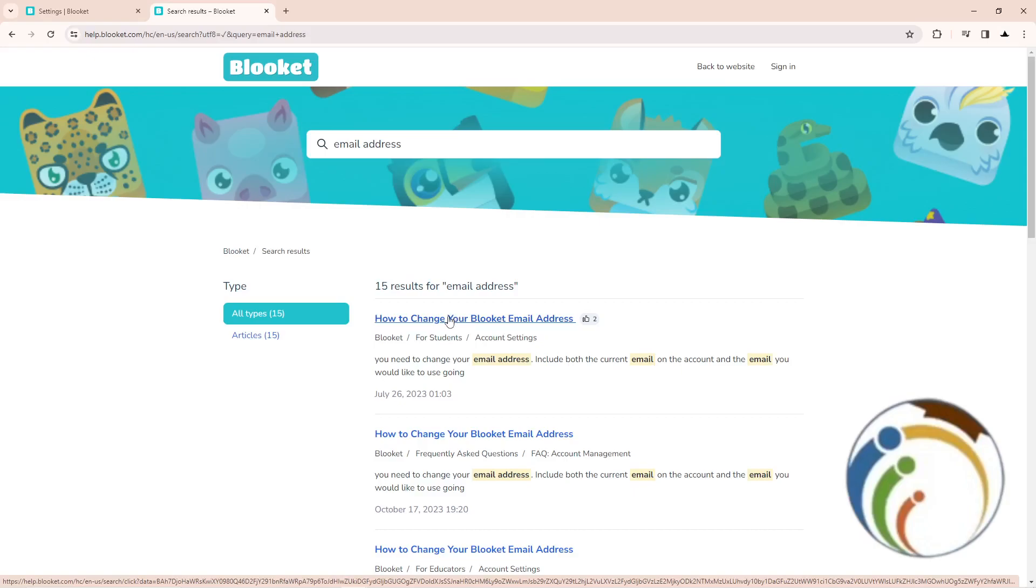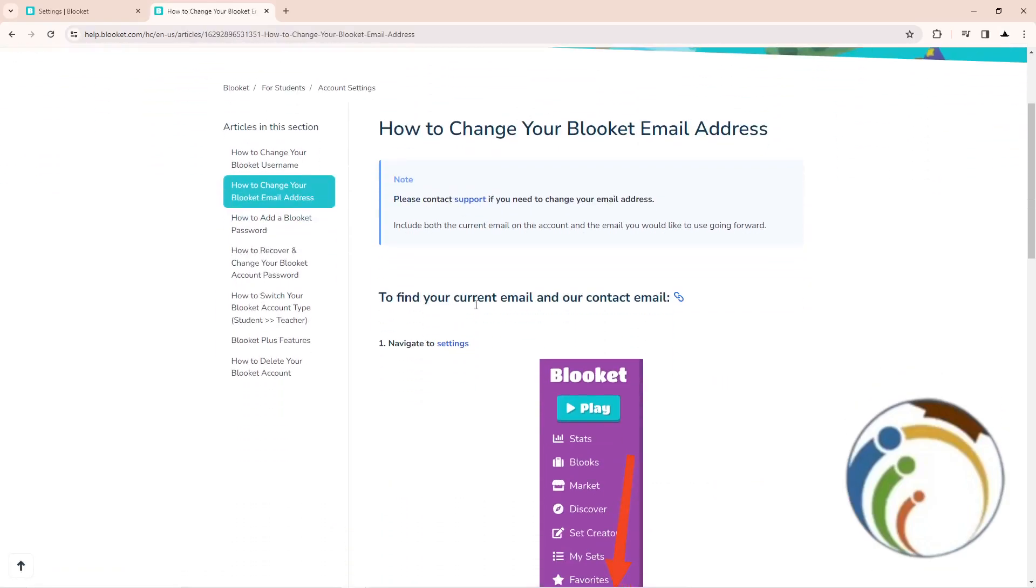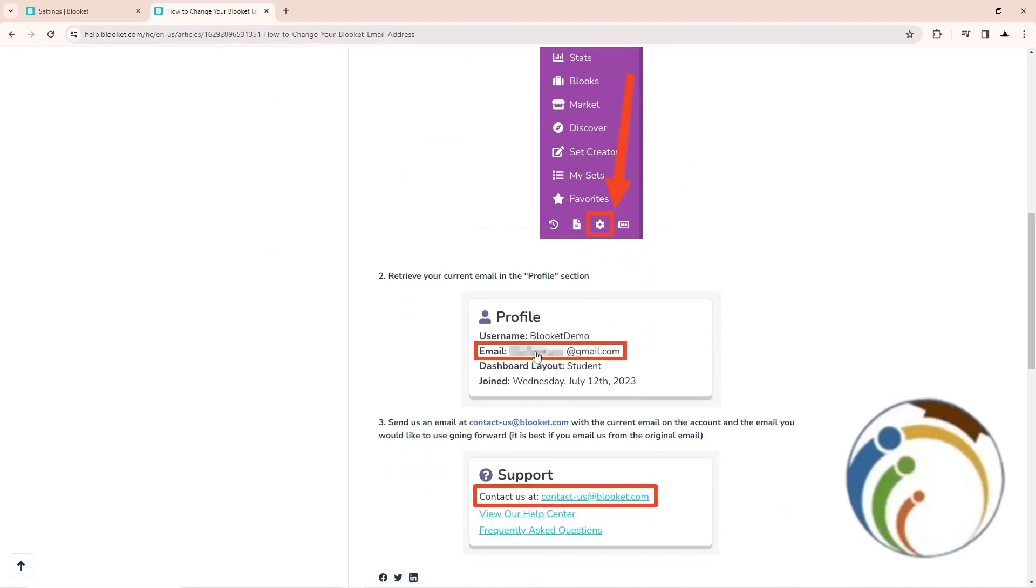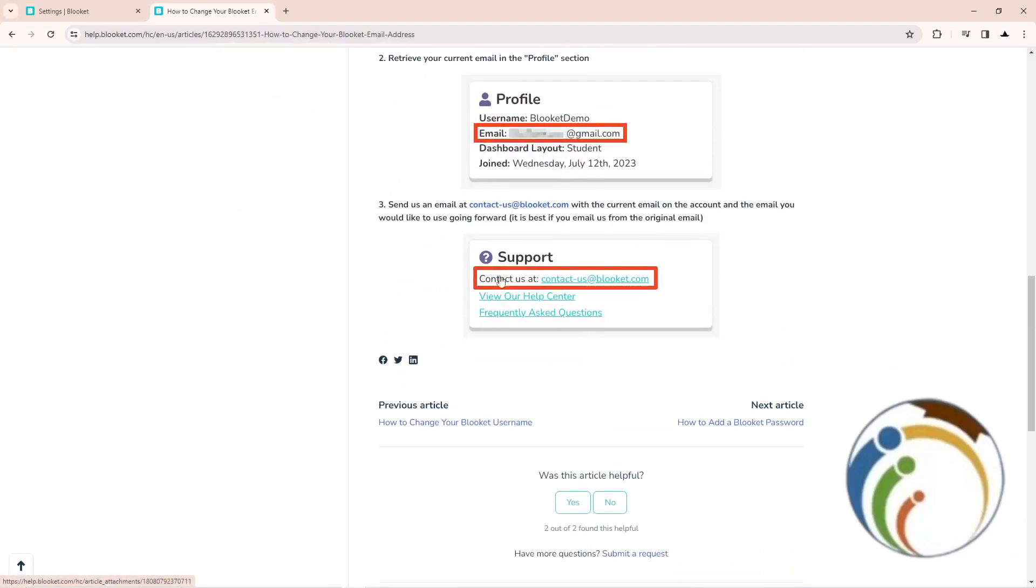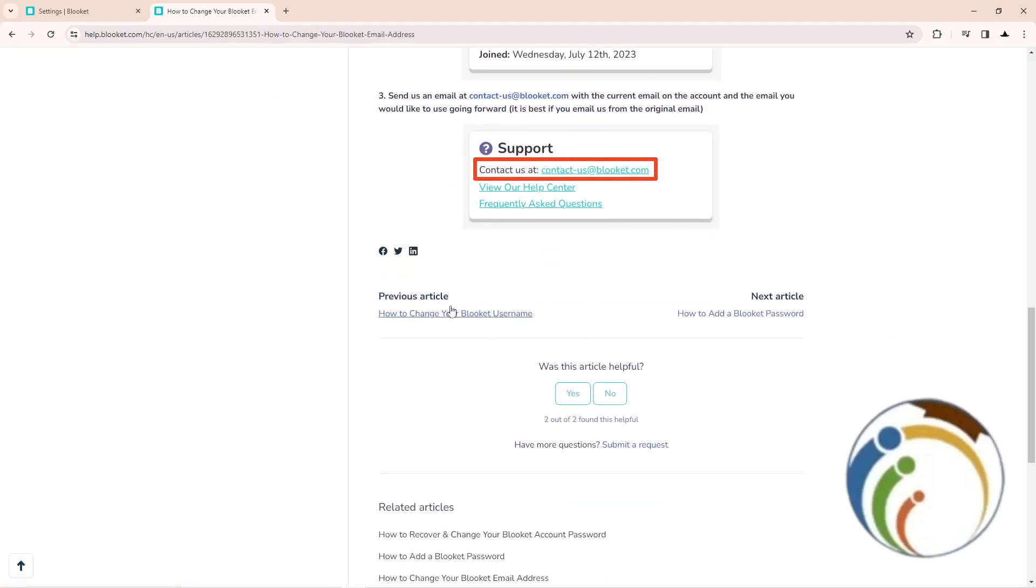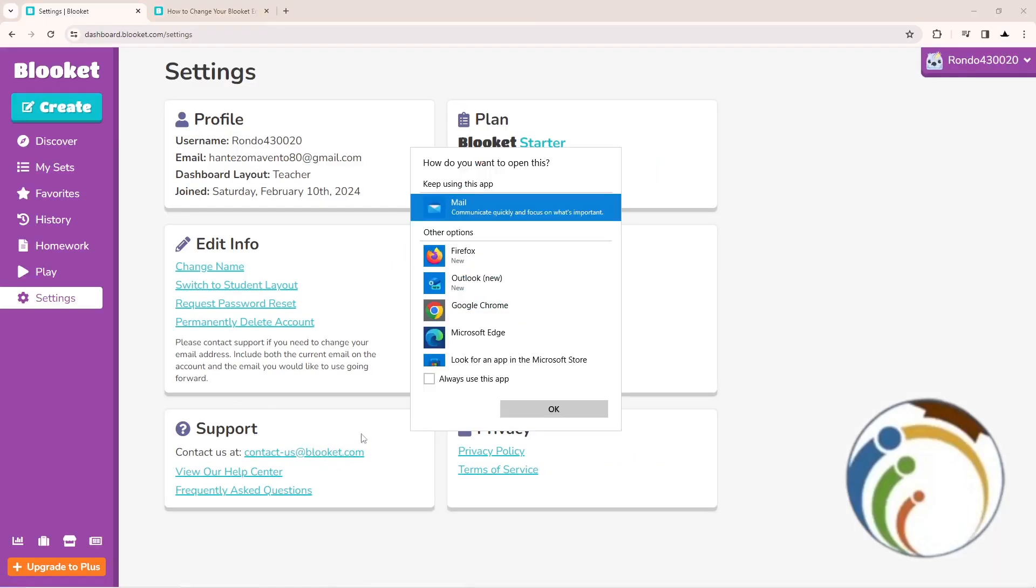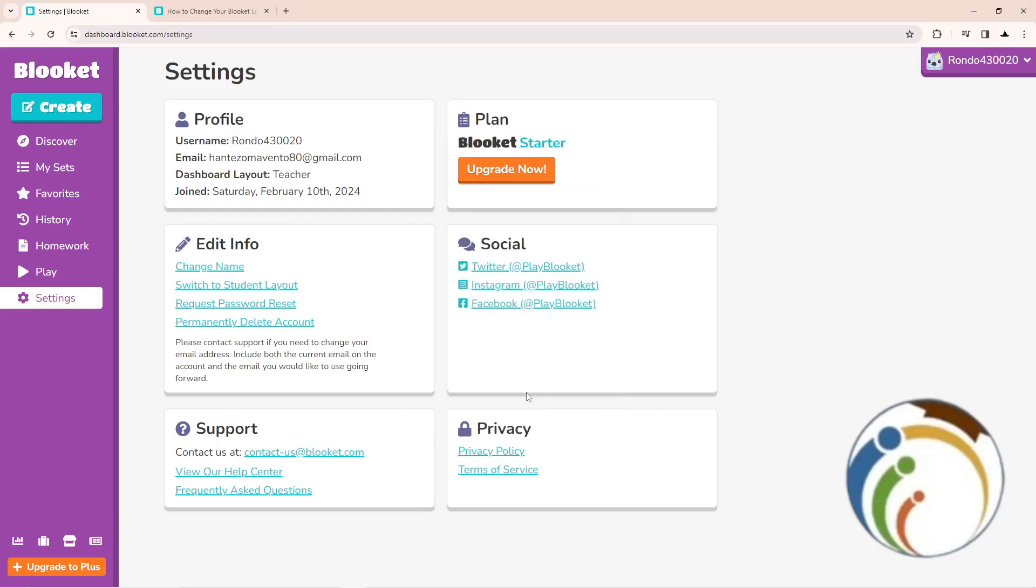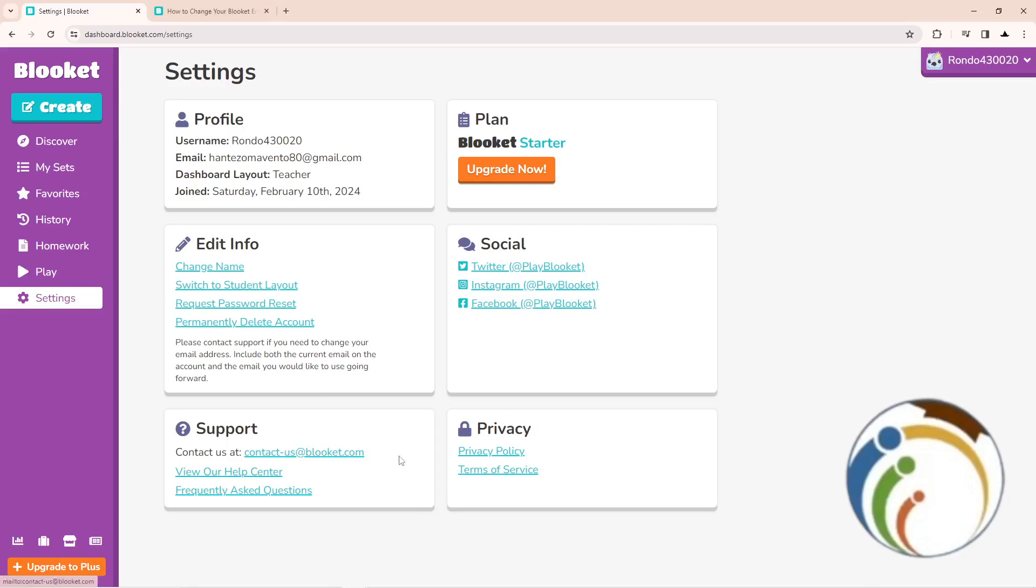So click on it and then to find your email address you can change it and start to do this. So contact it to them so they can do it. Just go here to contact us at Blooket.com and then you will start to send this in form of Gmail.